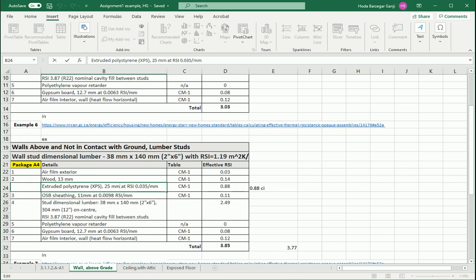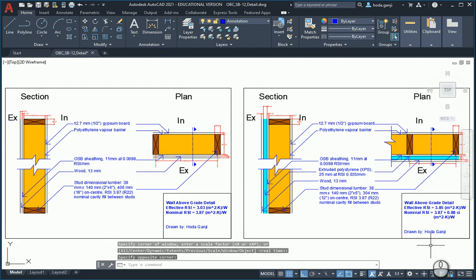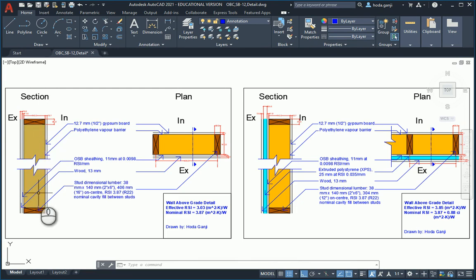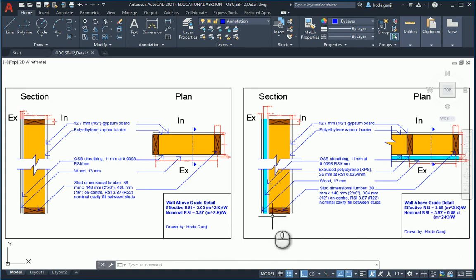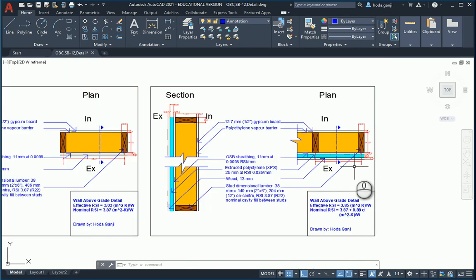We can now add annotations and dimensions. In the previous wall, the insulation is only between the studs. In this new wall with continuous insulation, there is an additional continuous insulation layer with no framing in between. That's how this detail looks.